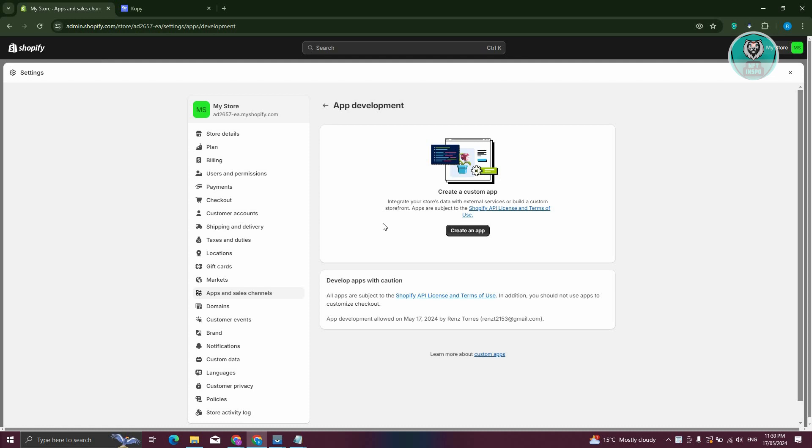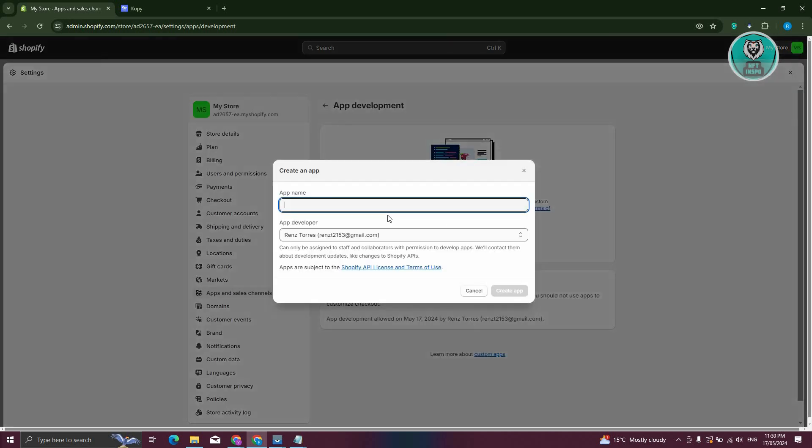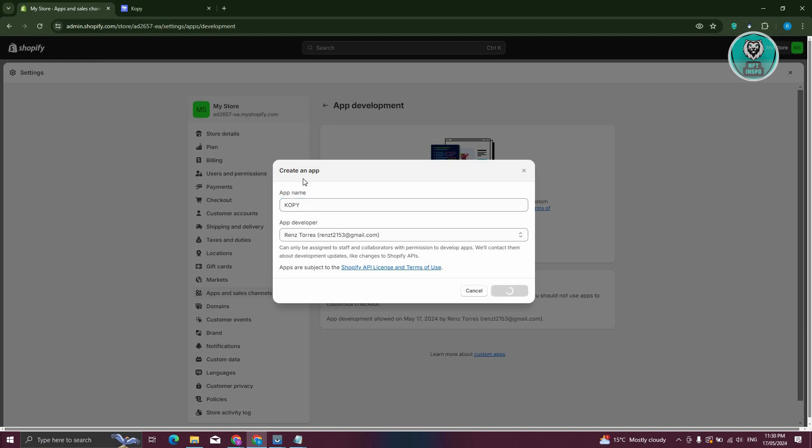You might need to allow installation of custom apps, so go ahead and allow that. Let's click on Create an App here, and we want to name this as Copy. Click on the Create App option.